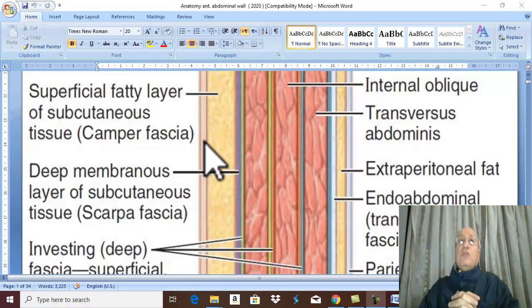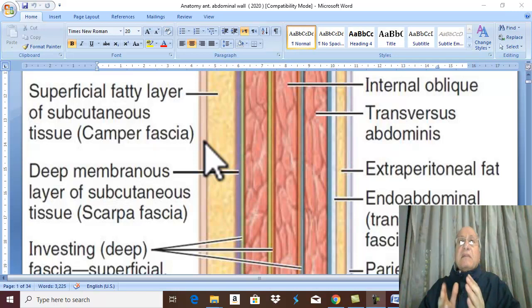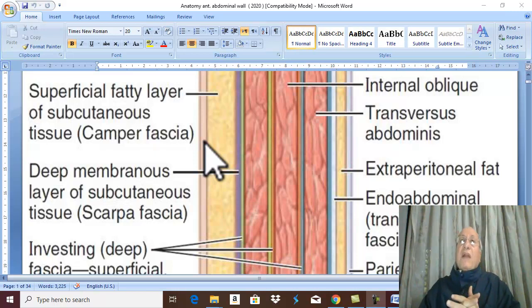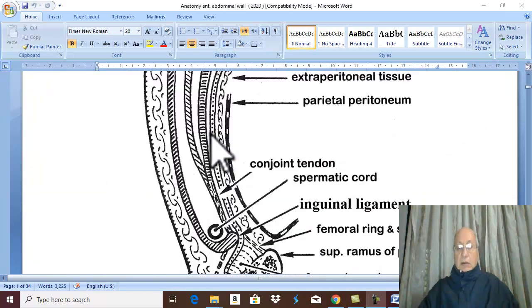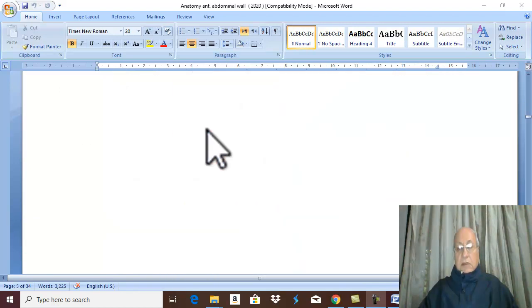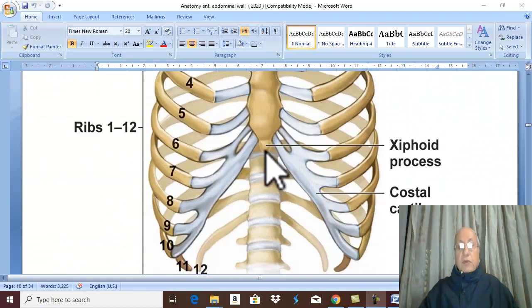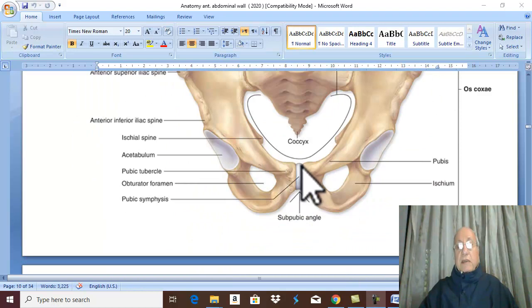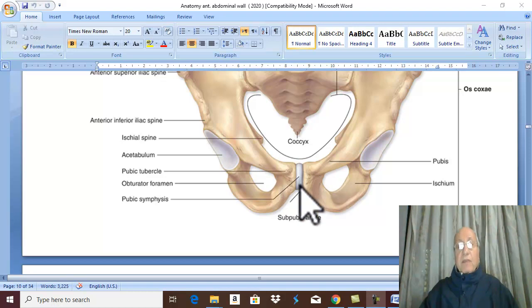This scar formed due to separation of the umbilical cord stem after birth. The umbilicus is present at a variable level, but usually and anatomically it is about one finger below the midpoint between the xiphoid process and the symphysis pubis. The umbilicus normally lies midway between the xiphoid process and symphysis pubis, or within one finger below this point.